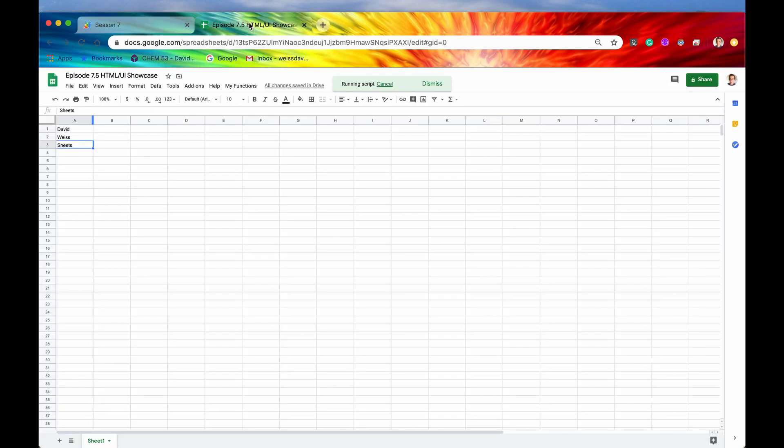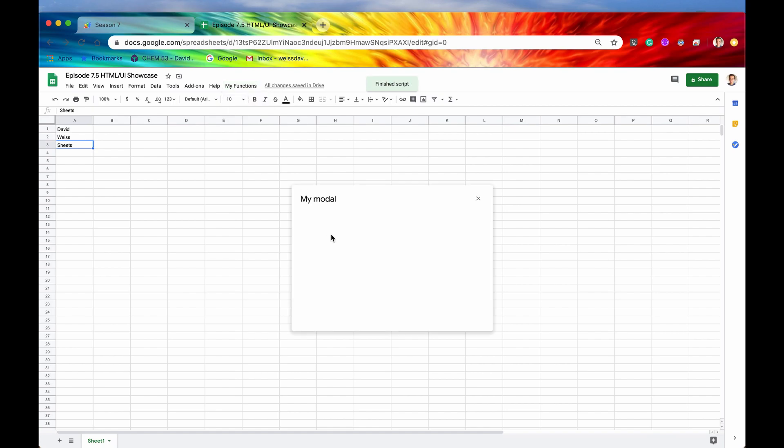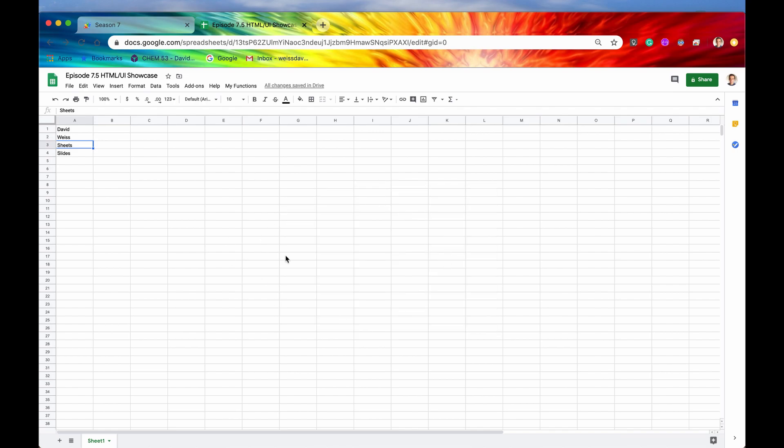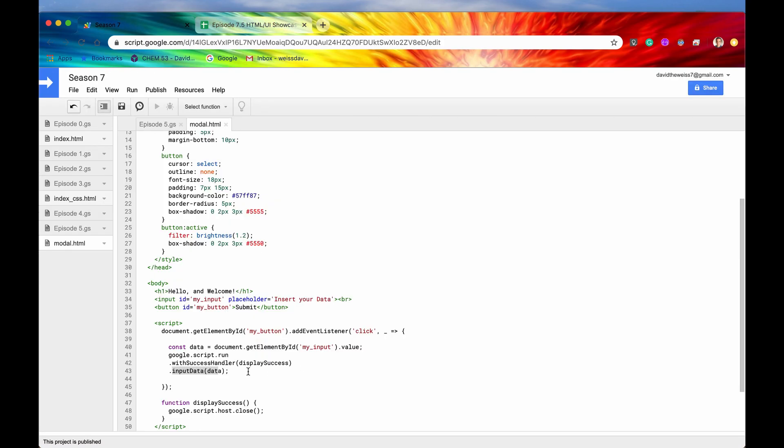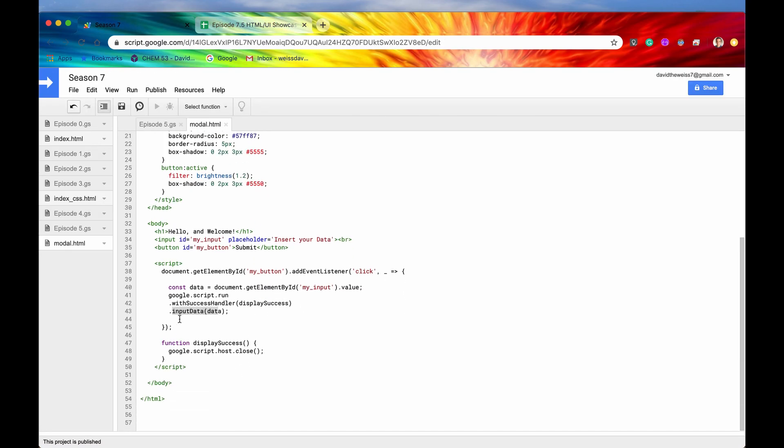So let's try that again. We'll just showcase that, and see what happens now. So if we say something like slides and we hit the submit button, watch what happens. So again, this modal does not close down until this data has been successfully inputted into cell A4. And that is a little bit better for the user experience.